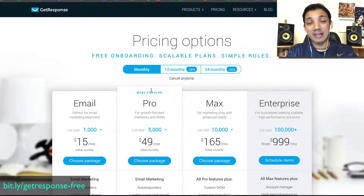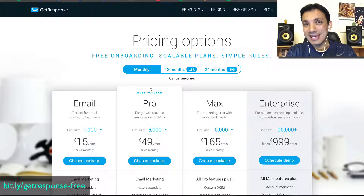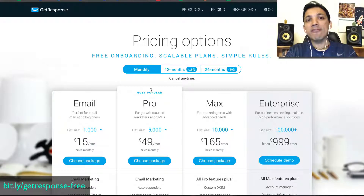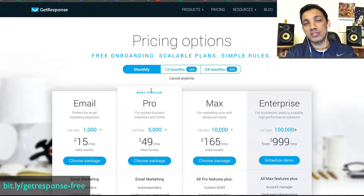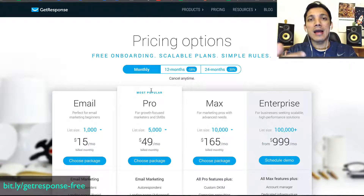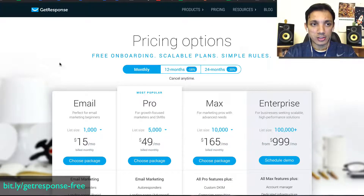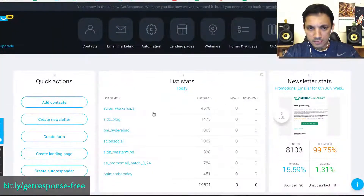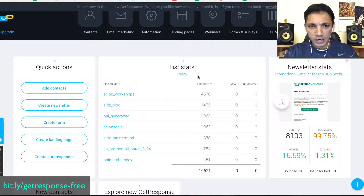I've tried so many different systems in this space but this is one of the most user-friendly. There's a link in the description — go to bit.ly/getresponse-free and set up a free account right now. Go set up a free account, start exploring these features, start importing your list, and then you can start working on it.